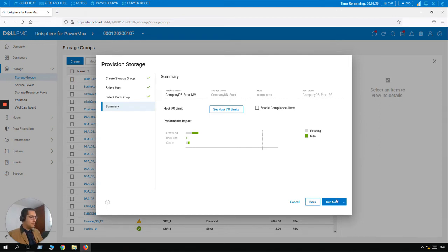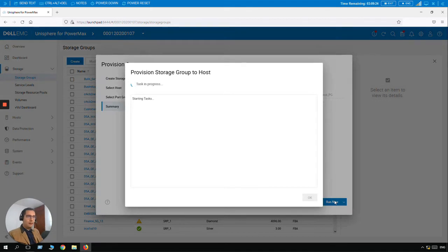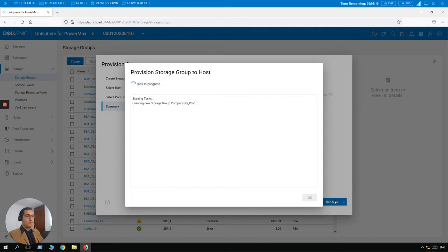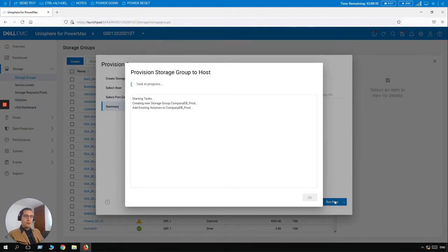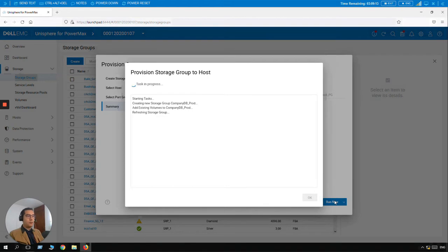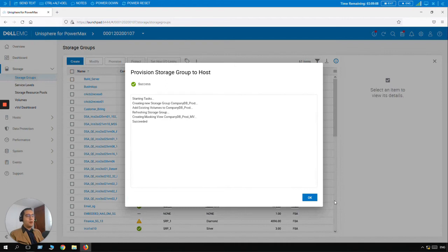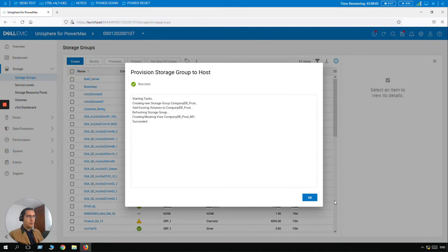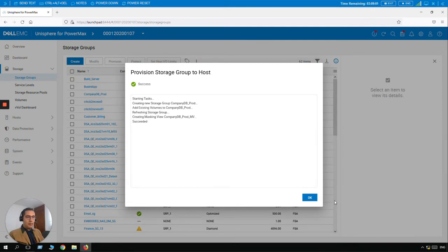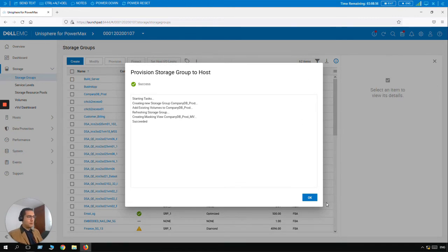Let's click on Run Now. And this little window is going to show you the progress of the provisioning. So here we can see on the list what's going on, and we can see now the task is in progress. So creating new storage group, add existing volumes to Company DB Prod, refreshing storage group. And the last step is creating masking view. So here we can see a green mark for success. So it has succeeded. Click on Okay.